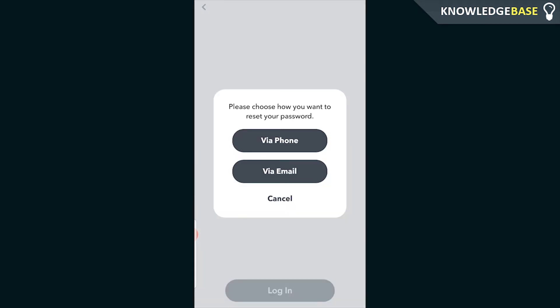This will give you an option to reset your password by phone number or by an email address. Now you need to remember here that both of these options are going to be either the phone number or the email address that was already on your account. You can't go and enter in a random phone number. It needs to be the details that match your account.